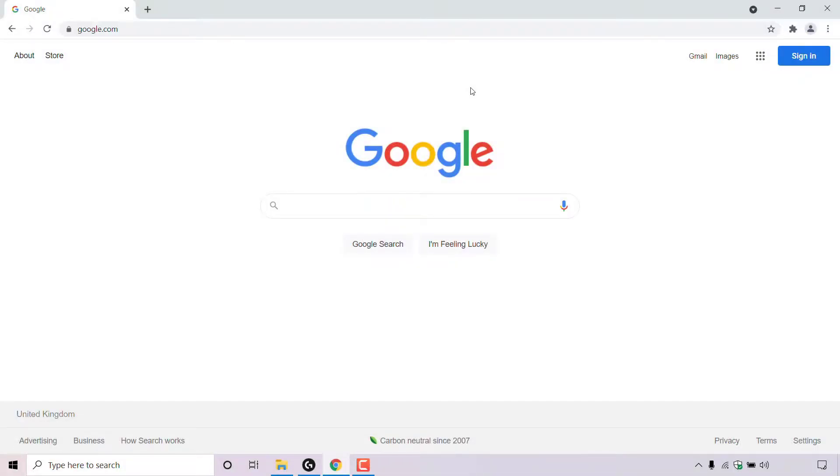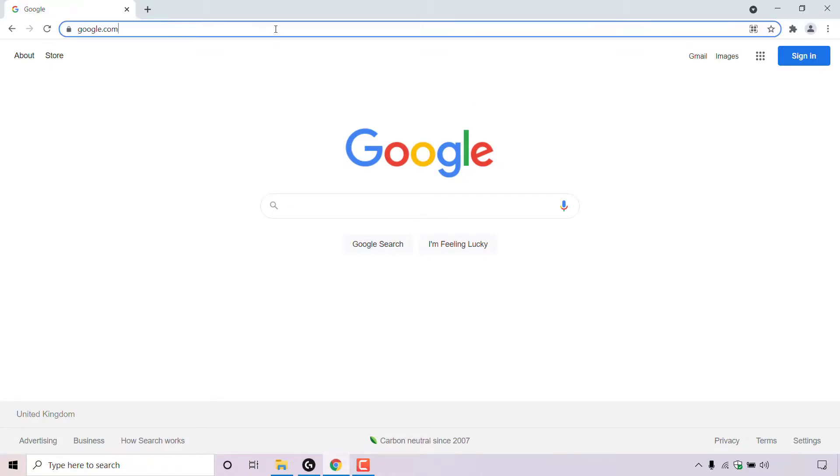How to remove third-party apps or services account access to your Google account. The first thing you need to do is open up your browser and navigate to google.com.